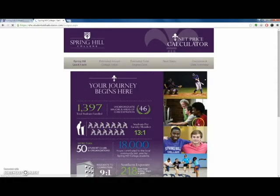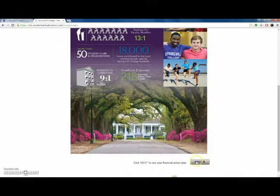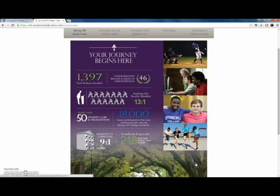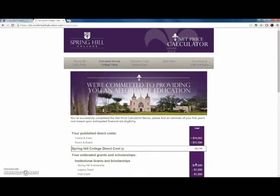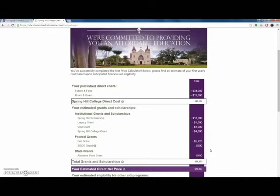The calculator will take into account all of the information you've provided. While processing, feel free to explore other information about Spring Hill, including the clubs, class sizes, location of Spring Hill College, and all of our majors available.